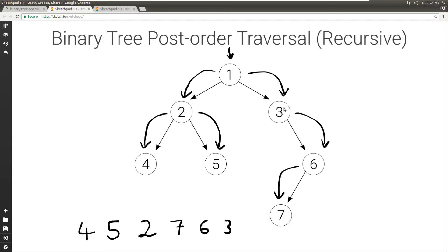And with that we're done with the right of 3, so we can visit 3. We're done with the right of 1, so we can visit 1. So the result is 4, 5, 2, 7, 6, 3, 1, which is the post-order traversal of this tree.